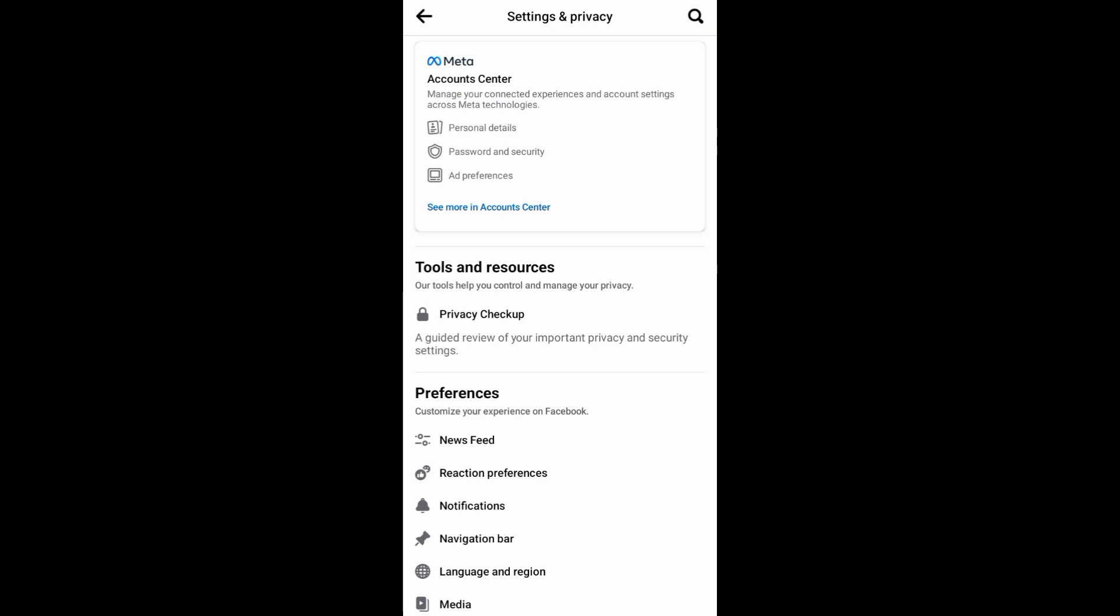Now right here on Settings, under the Preferences, you can see News Feed. Just tap on that.